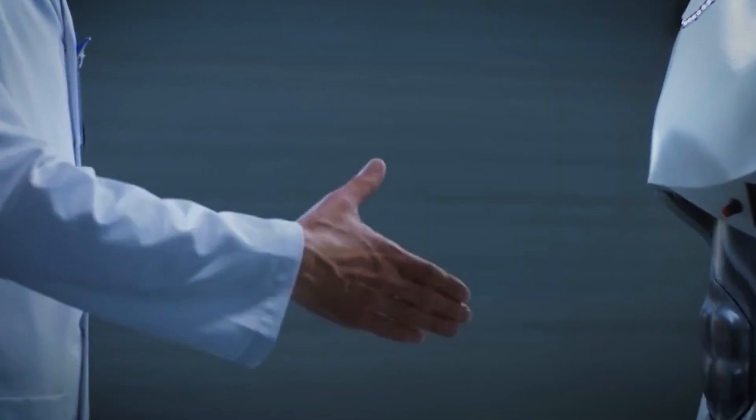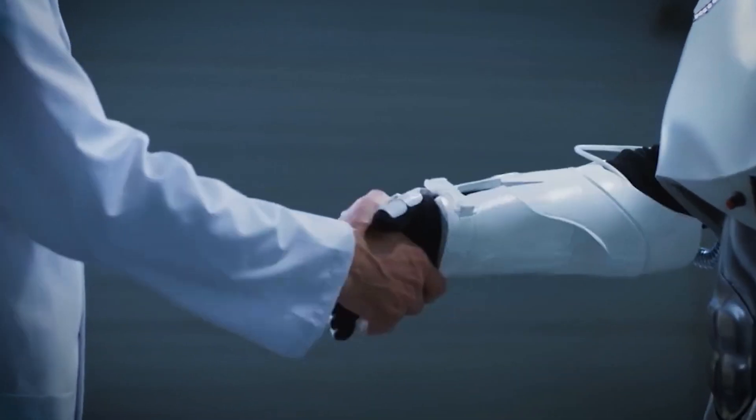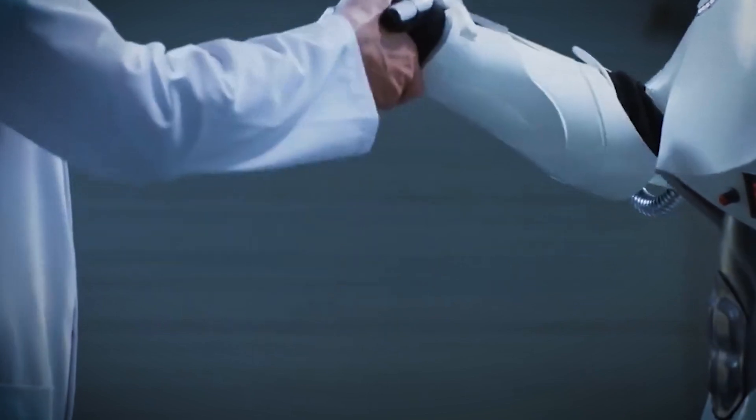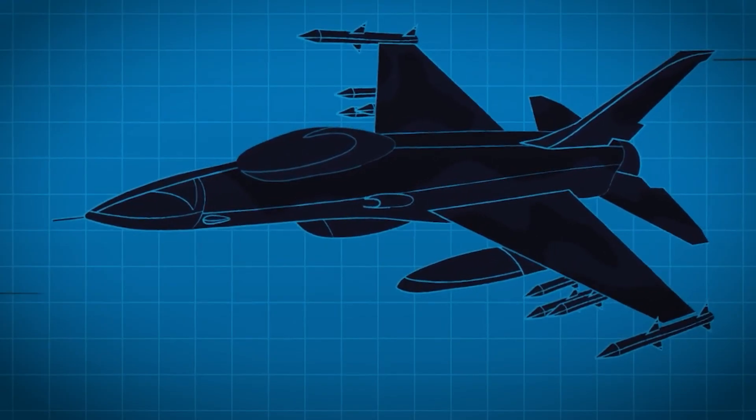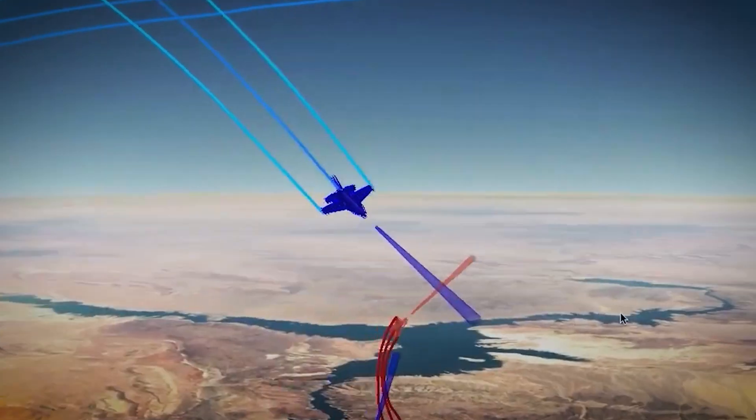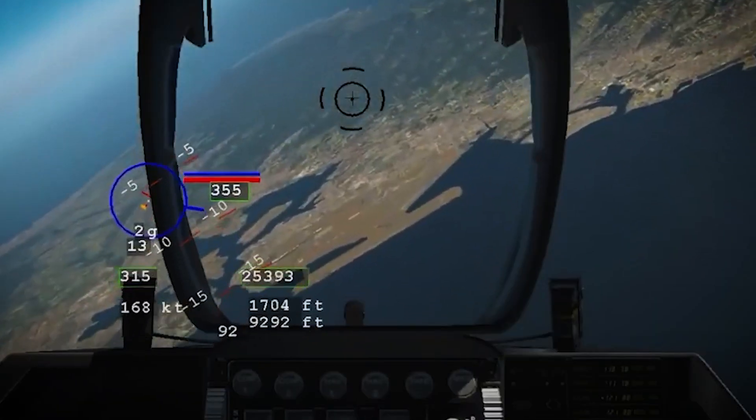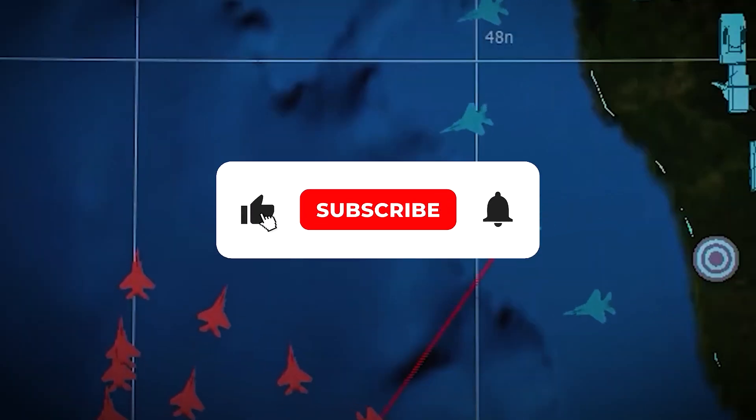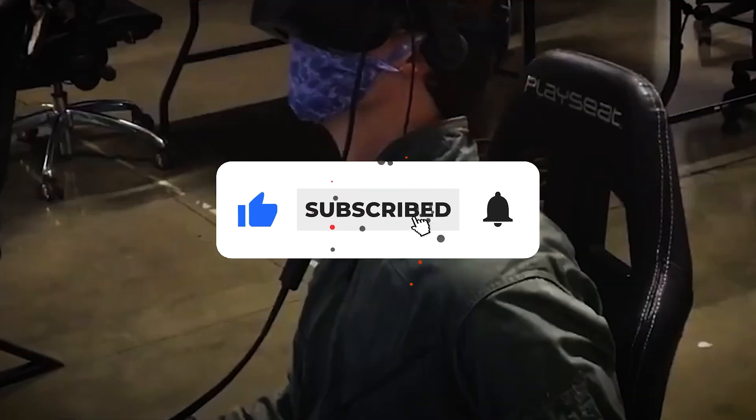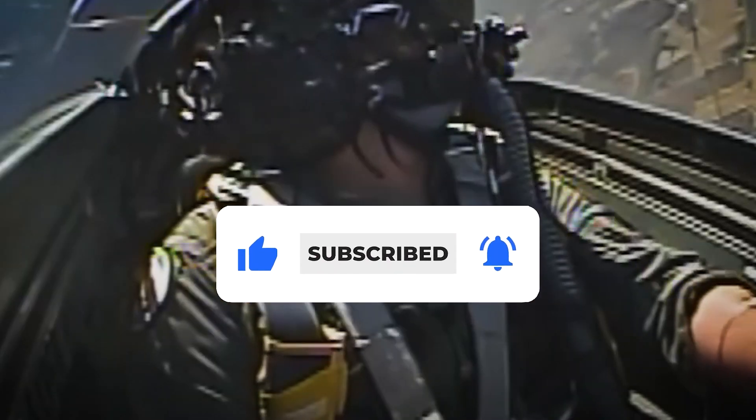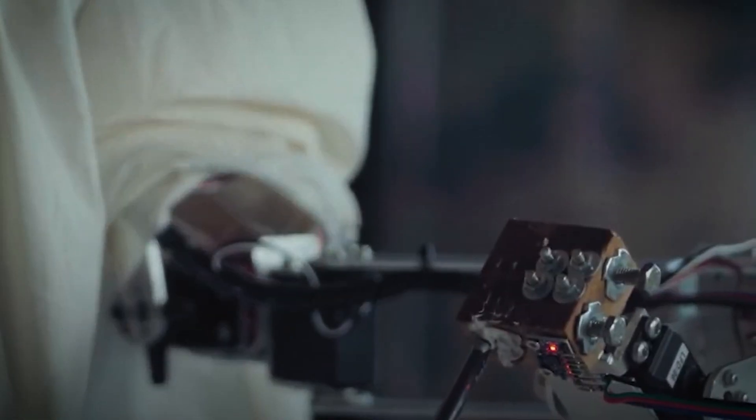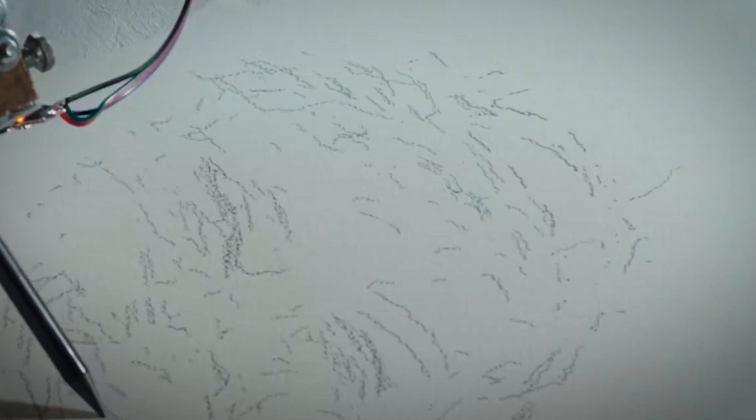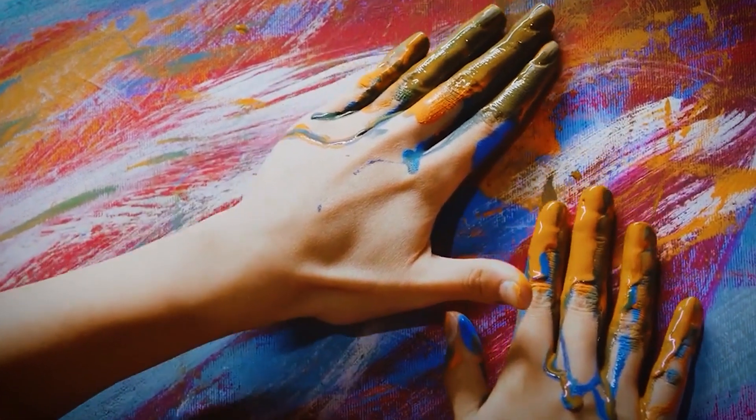If you want to stay ahead of AI's rapid evolution, don't forget to subscribe. We bring you the biggest discoveries every week, and you won't want to miss what's coming next. The future is unfolding faster than anyone predicted, and we'll be here to keep you updated every step of the way.